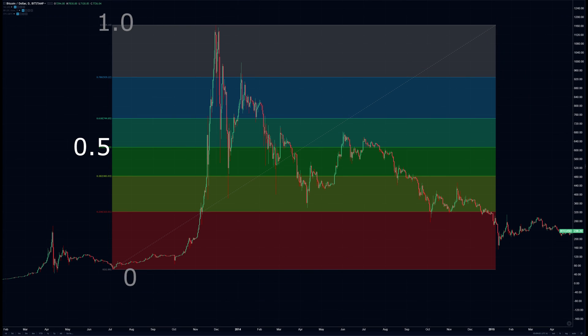If it breaks down below 50% of the move, then it was a trap move — a fakeout. This does work both ways, mind you.